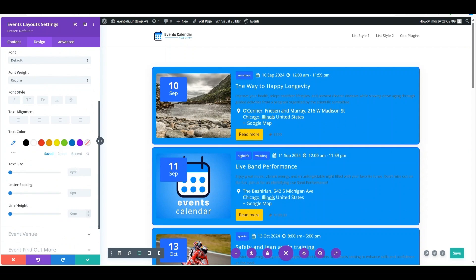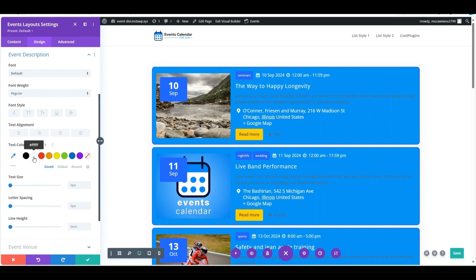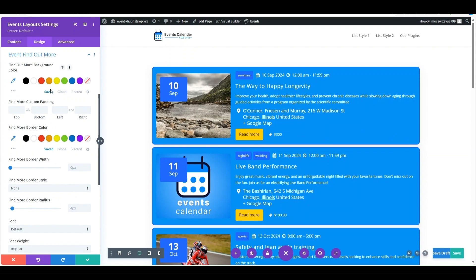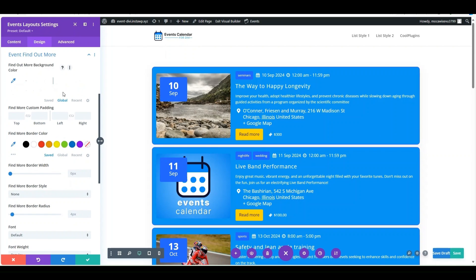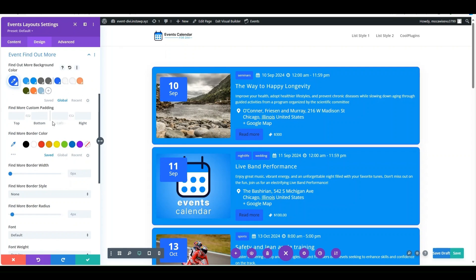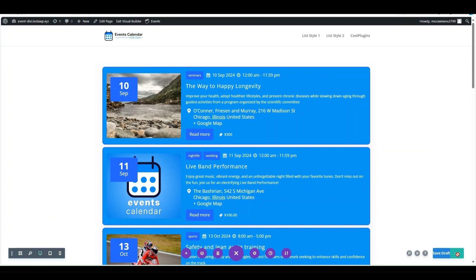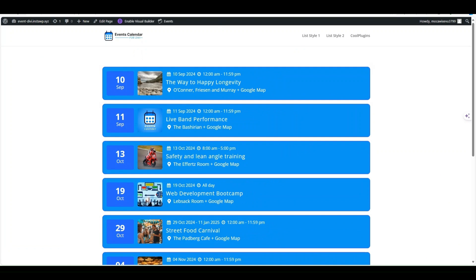In the Design settings you can select a container background hover color. You can also adjust the font, font weight, color, text size, letter spacing, and line height of the event venue, event description, and Find Out More button. After making all the changes, publish the page and preview it.